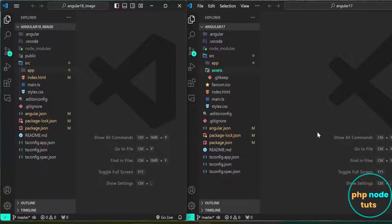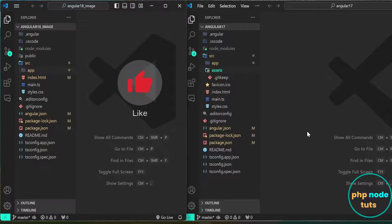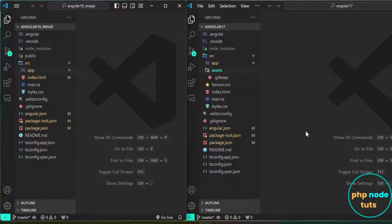Here you can see, on the right side I have opened an Angular 17 app, and on the left side I have opened an Angular 18 app in VS Code.